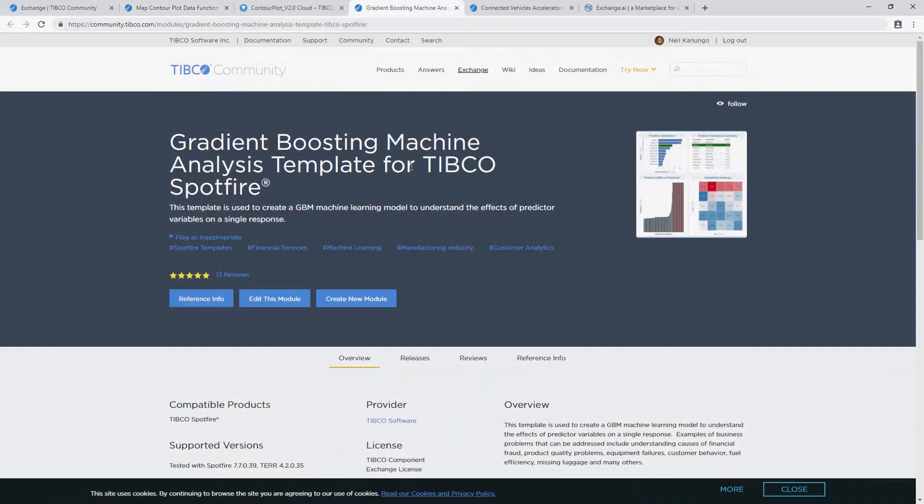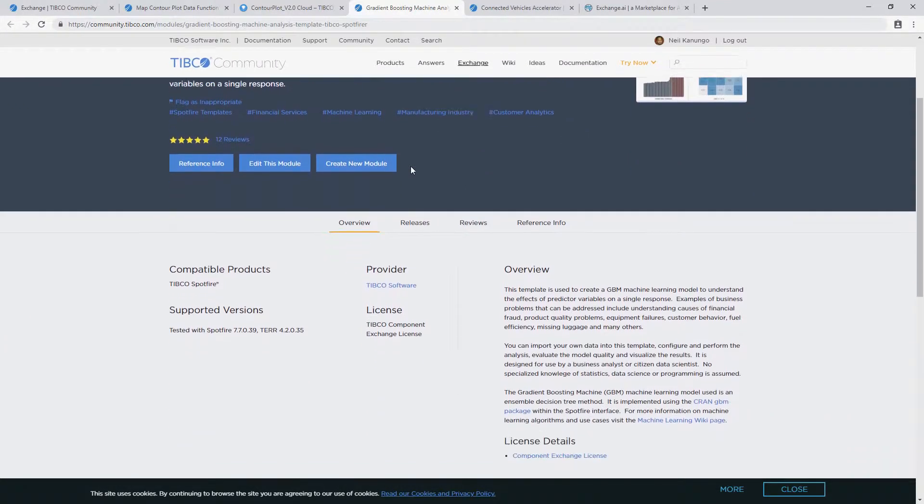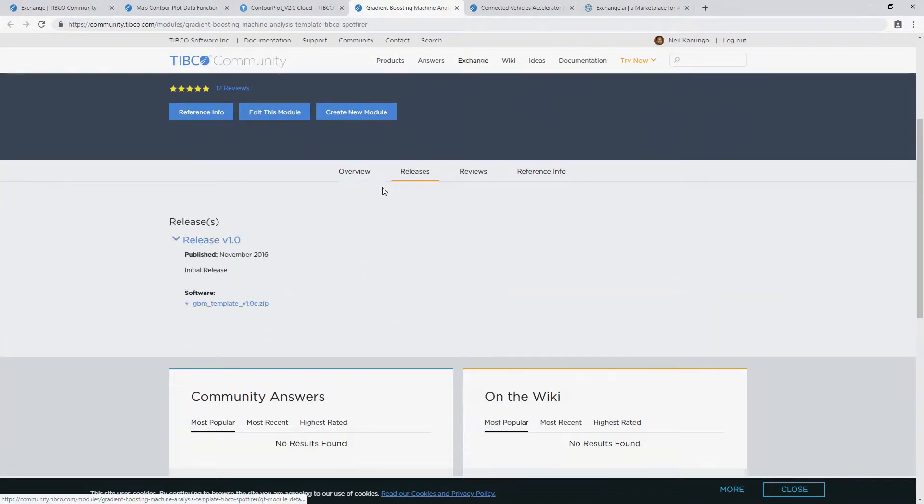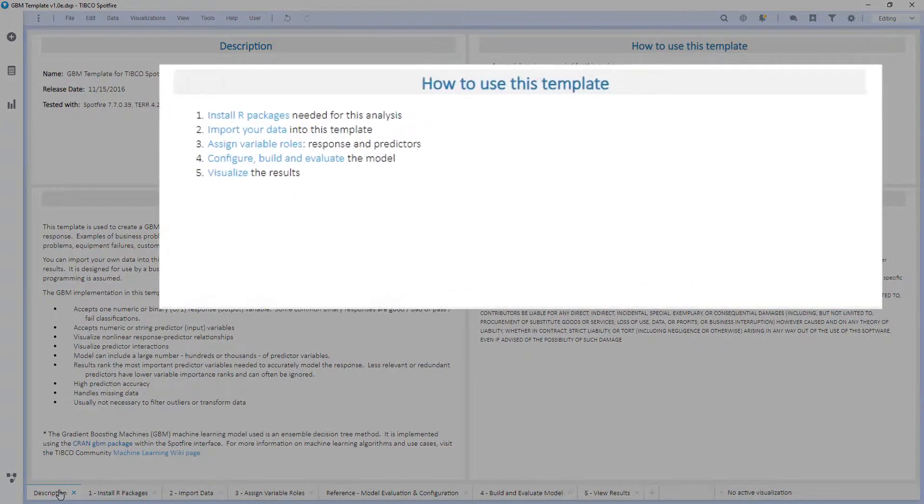There are also full templates like this gradient boosting machine learning model, which you can download again in the Releases menu. These templates are designed with a walkthrough to help you add your own data directly.